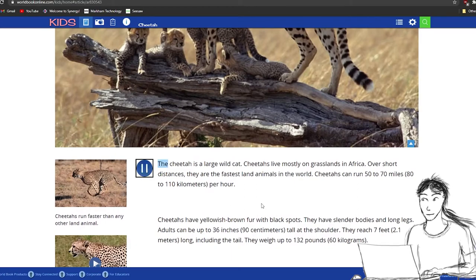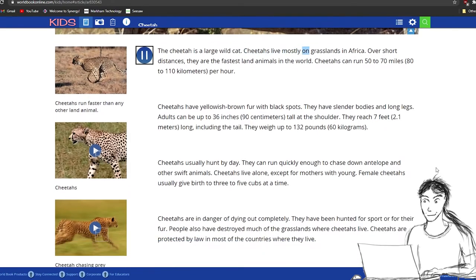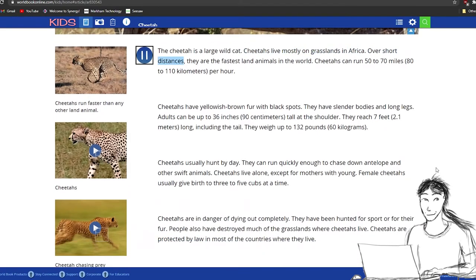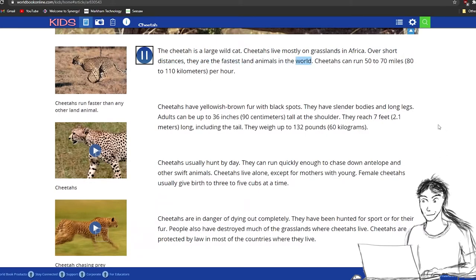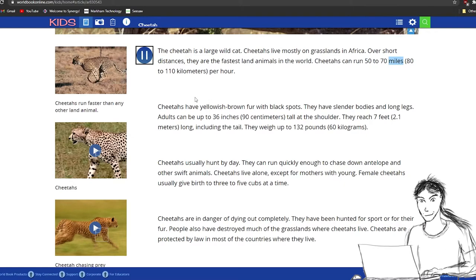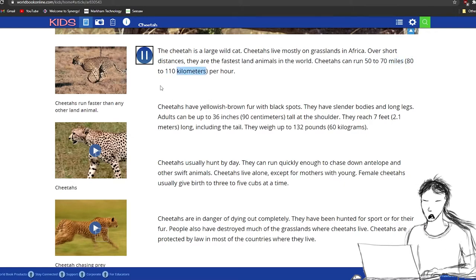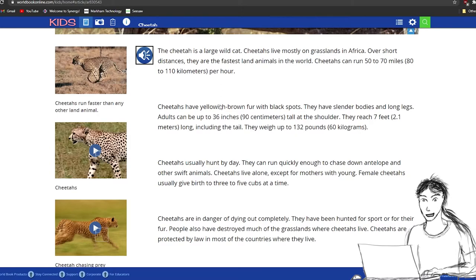The cheetah is a large wild cat. Cheetahs live mostly on grasslands in Africa. Over short distances, they are the fastest land animals in the world. Cheetahs can run 50 to 70 miles, 80 to 110 kilometers per hour. Wow, that's really cool.